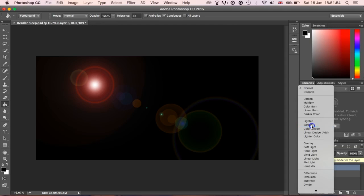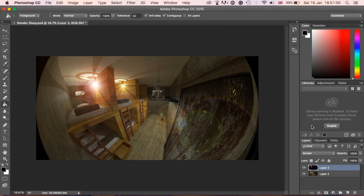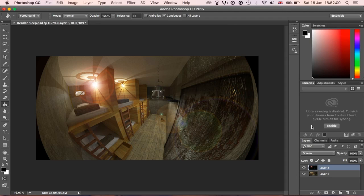Now what Screen will do is get rid of all the black and keep all of the light in there. So you can see now that we've added the screen, we've got the lens flare, we've still got our original layer which is our render or visualization behind that.